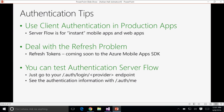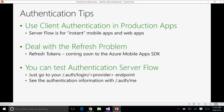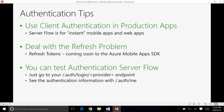A couple of authentication tips. We're going to be implementing what we call server flow. Server flow is great for web apps, and also great when you're doing a mobile app and just want authentication quickly. We recommend for production mobile apps that you use client authentication. That means, for example, if you want your client authenticated with Facebook, you use the Facebook SDK to authenticate your user in your mobile app, then pass the token back from the Facebook SDK to the mobile back-end, and it will swap it for a mobile apps token.